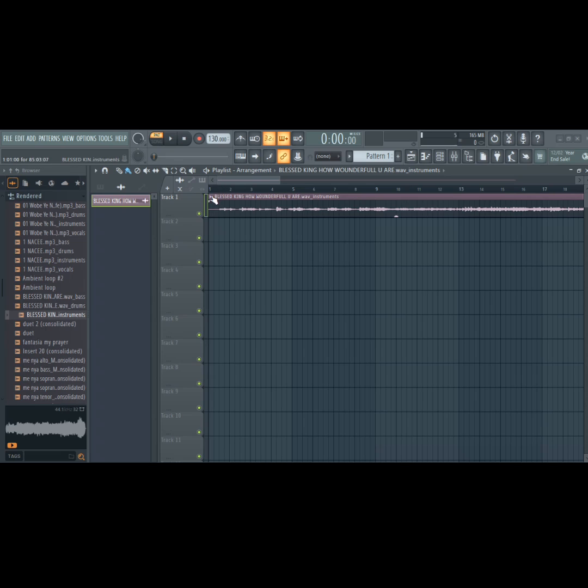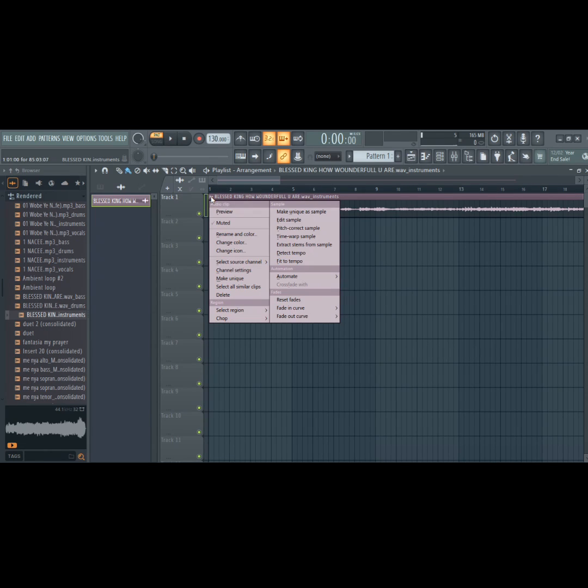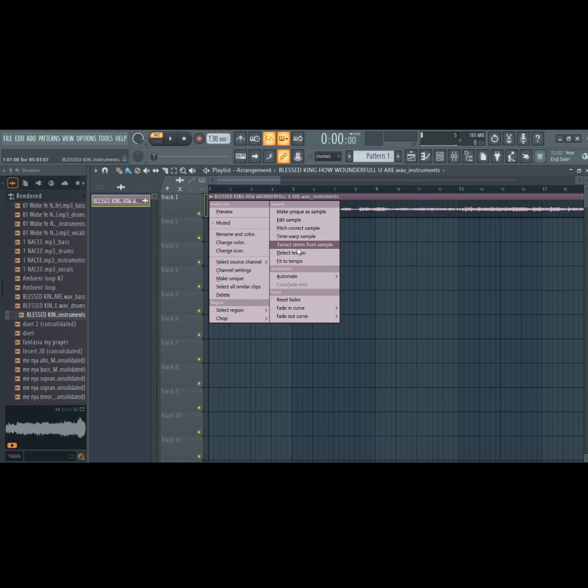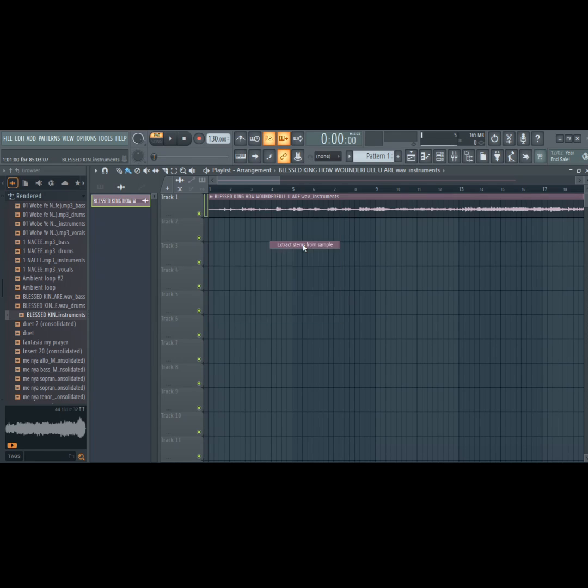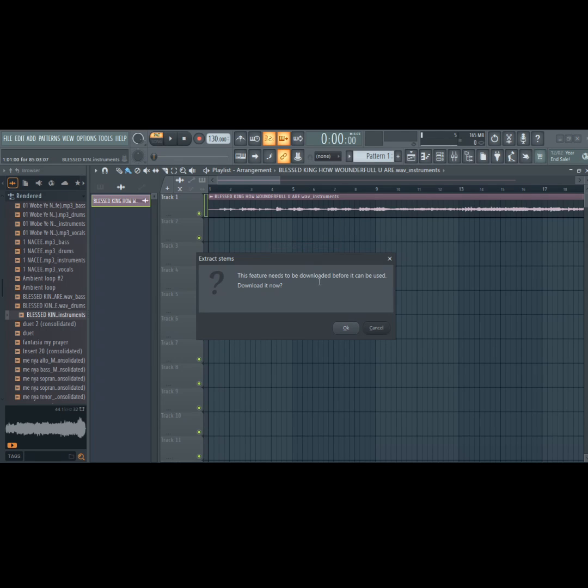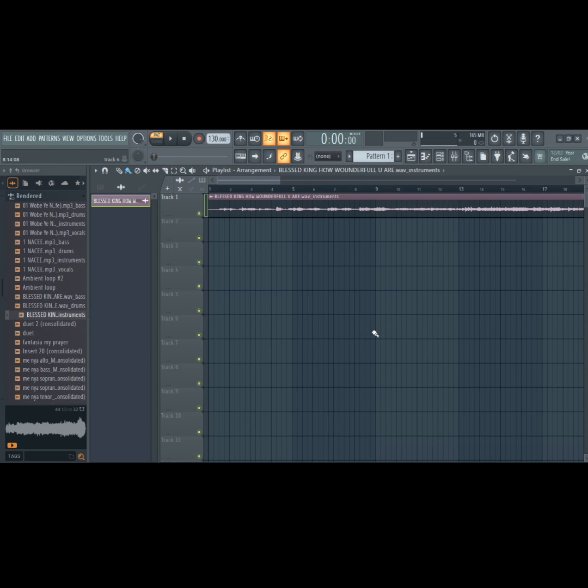Let's get started. First of all, this is the error we'll be dealing with: extracting stems from samples not working in FL Studio 21.2. You can see I wanted to extract the stem of this beat but got this message that I should download, while I have downloaded the file already and I don't know the reason why.